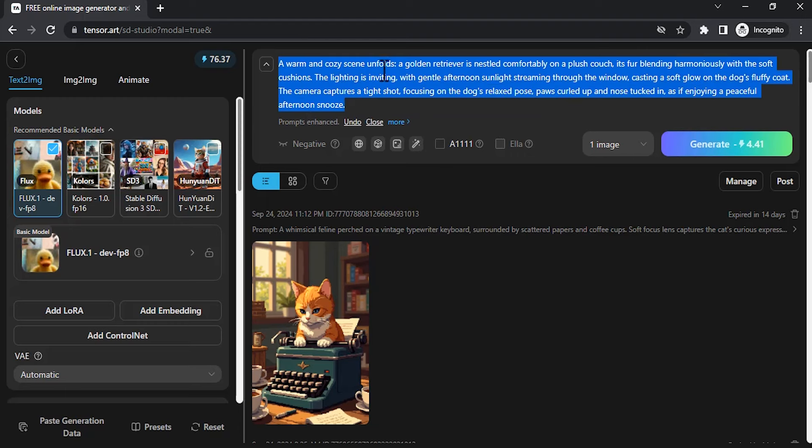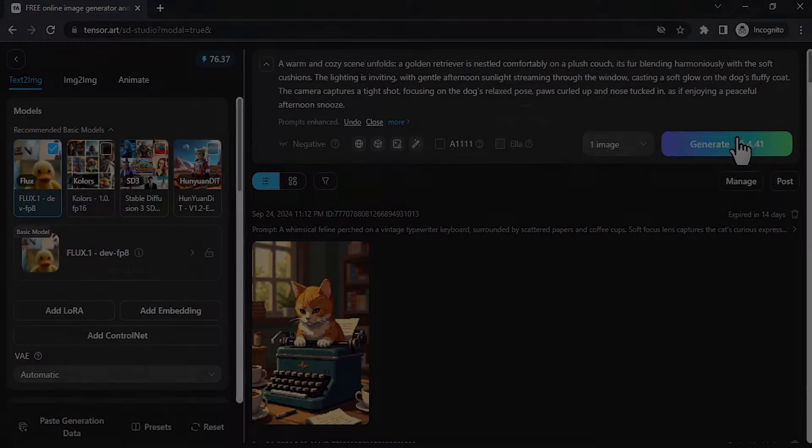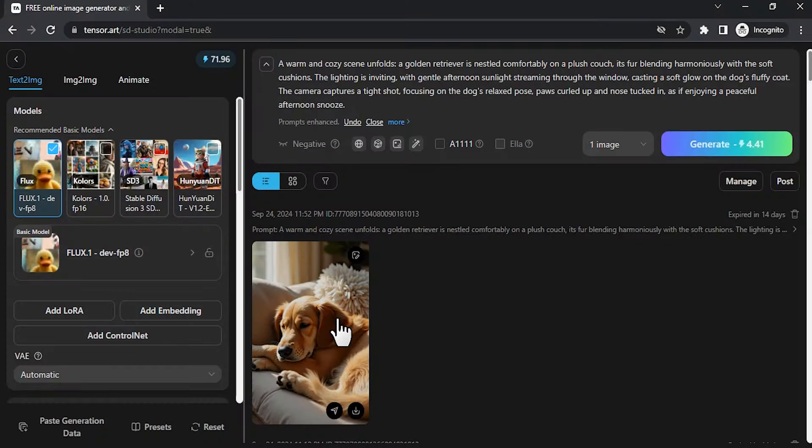A warm and cozy scene unfolds. A golden retriever is nestled comfortably on a plush couch, its fur blending harmoniously, etc. Click on generate to generate the image. And this is the result.